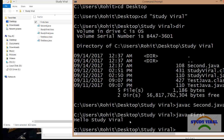So in this video you learned about each and every component of a simple Java class, and you also learned about the source file name versus the class file name — whether they should be the same or not. Thank you for watching this video and please do subscribe to my channel. Thank you very much.